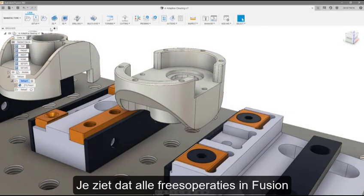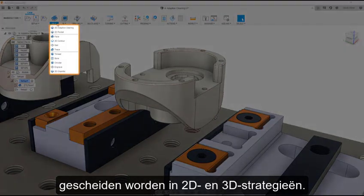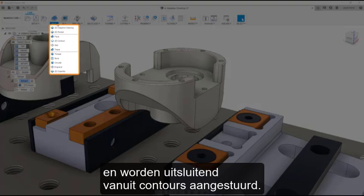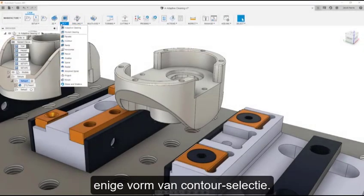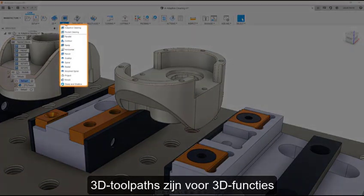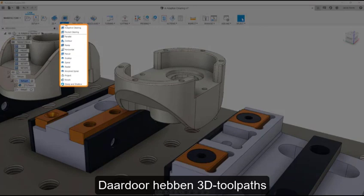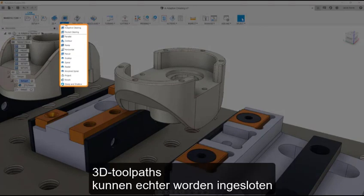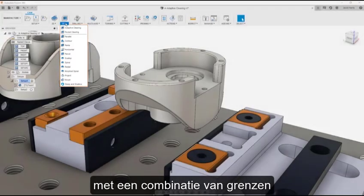All milling operations in Fusion are separated into 2D and 3D strategies. 2D strategies are used for prismatic or 2D features and are driven solely from contours, so all 2D toolpaths require some form of contour selection. 3D toolpaths are for 3D features and are driven from the model surfaces. As a result, 3D toolpaths require no selection to generate; however, they can be contained using a combination of boundaries and height containments.